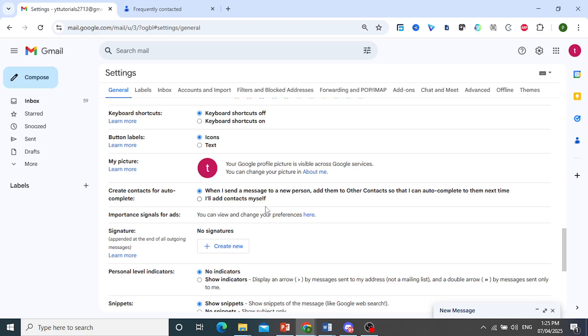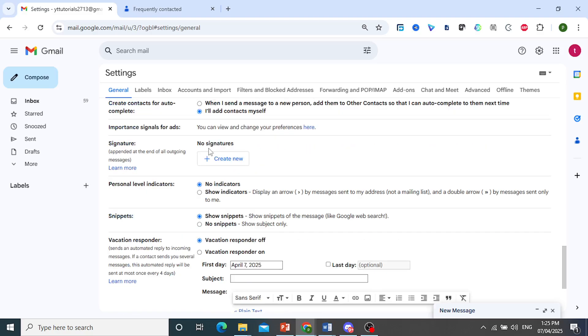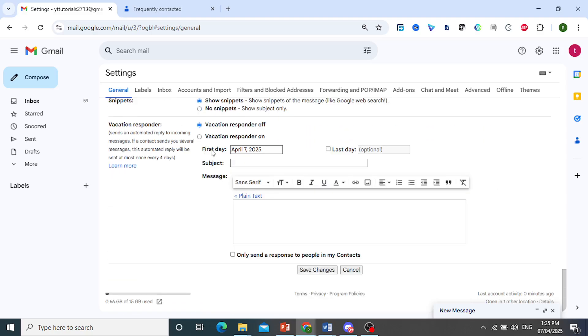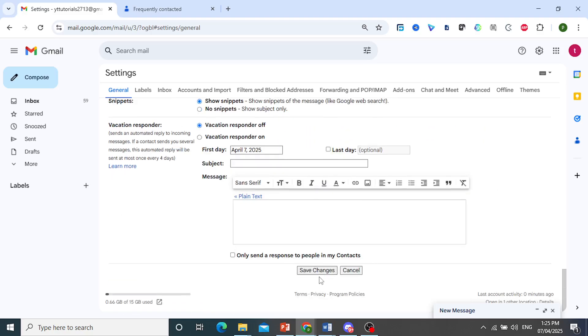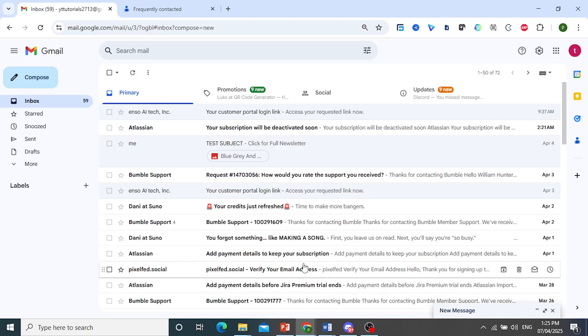So the first option is toggled on. That'll give you suggestions. What you want to do is go ahead and toggle this one on: I'll add contacts myself. Toggle that on. And then I want you to scroll the way down and make sure you save changes. A lot of people don't save their changes.